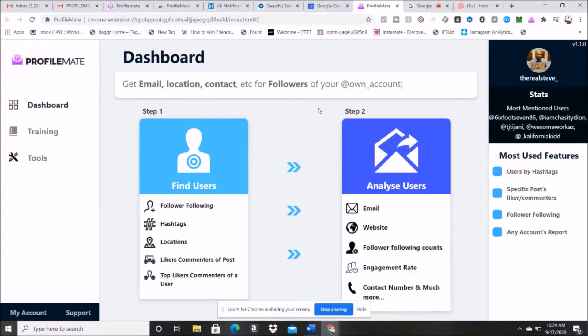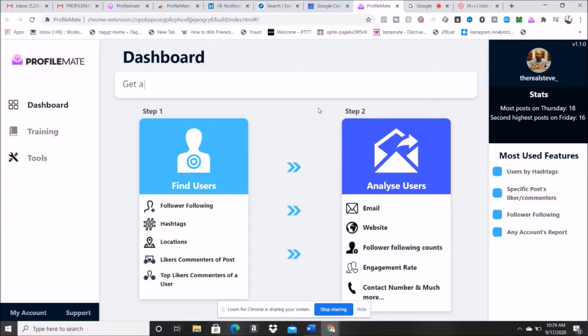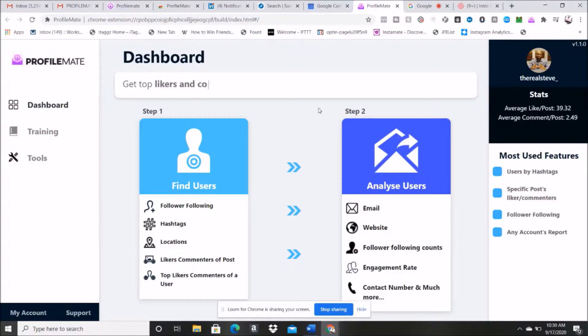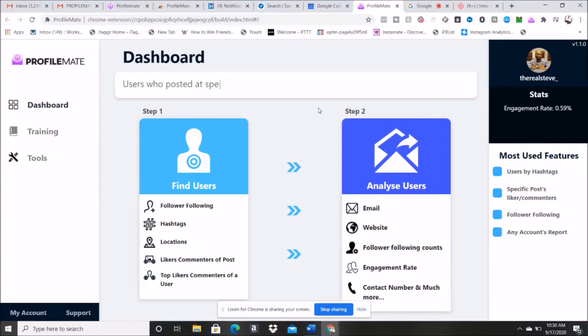I'm actually going to give you a bonus below. It shows you how to run a cold email marketing sequence using these emails that we have acquired using ProfileMate. So that's going to be my bonus.